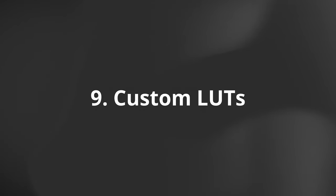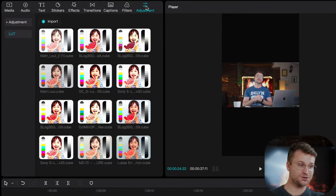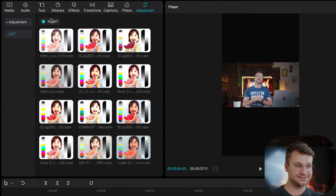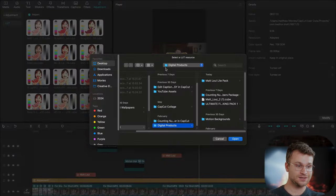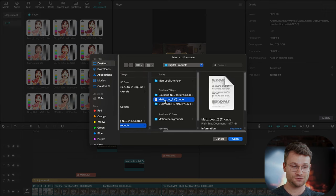The ninth feature that I think really sets CapCut apart is custom LUTs. The fact that you can import them and use them. So, all you need to do is go to Adjustment. Here, you get access to go Import, and you can select any LUT. So, for this example, I'll use the Matt Louie LUT.